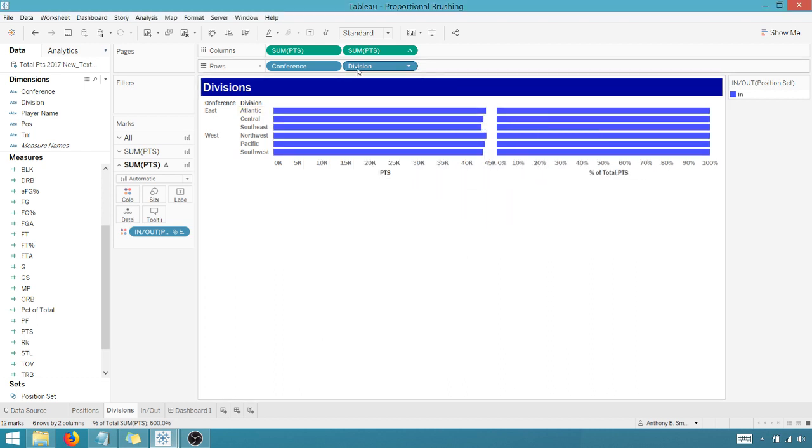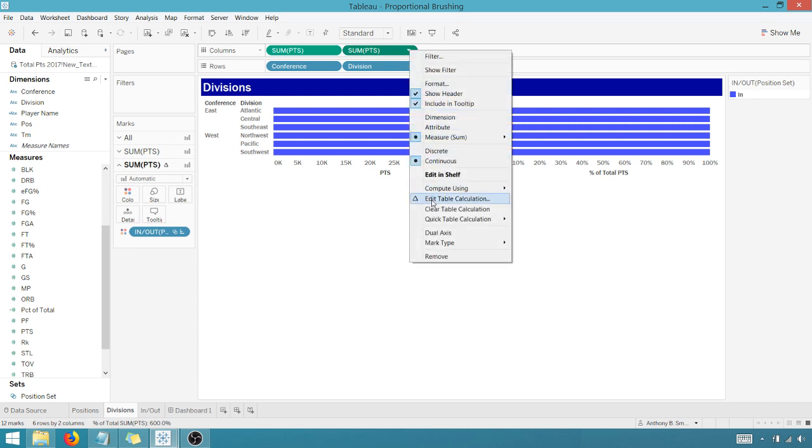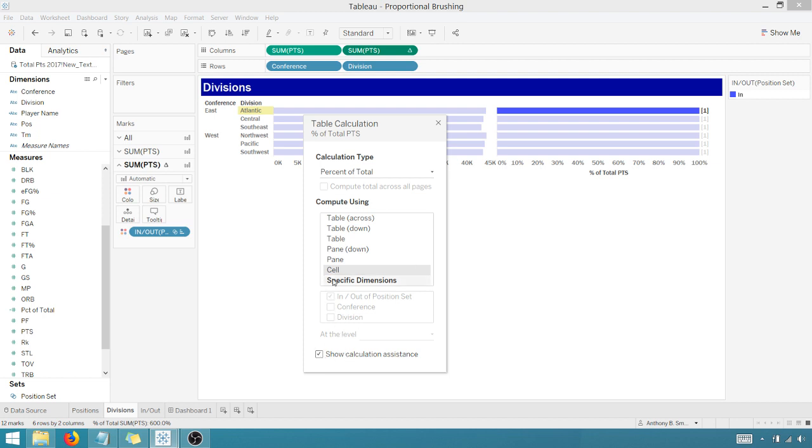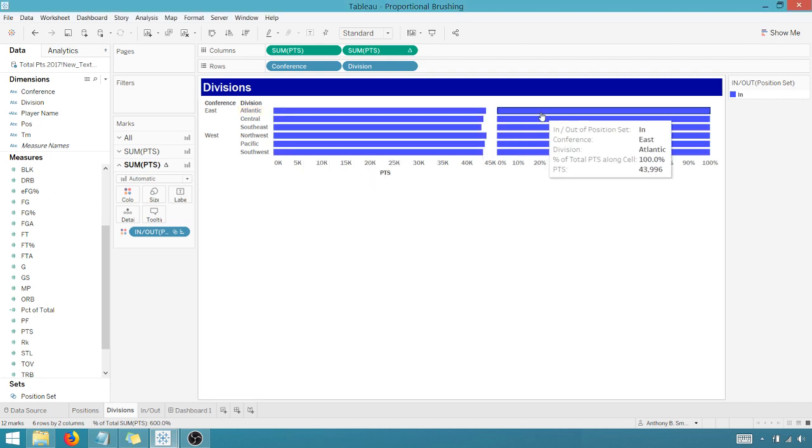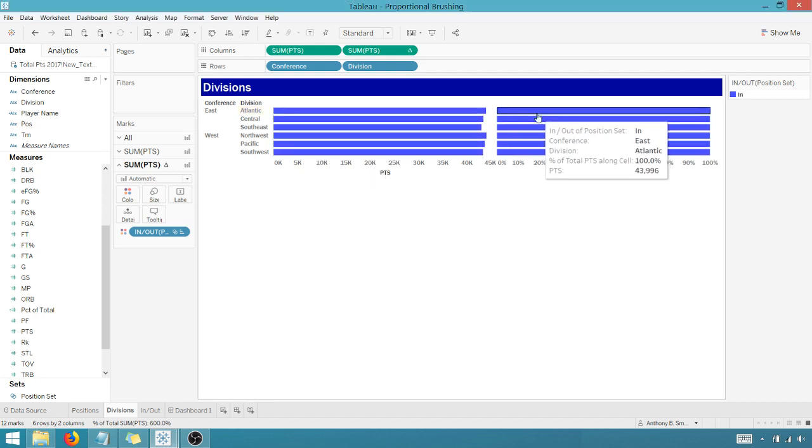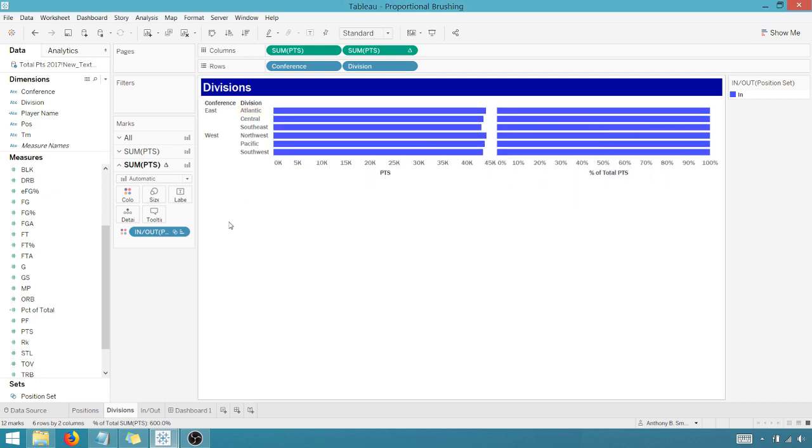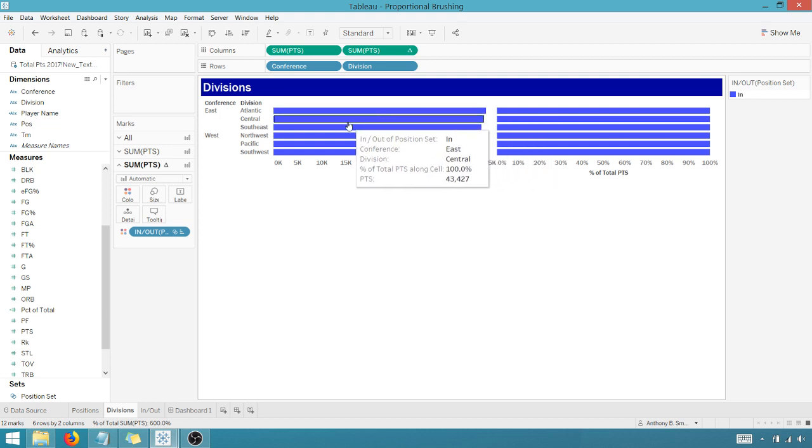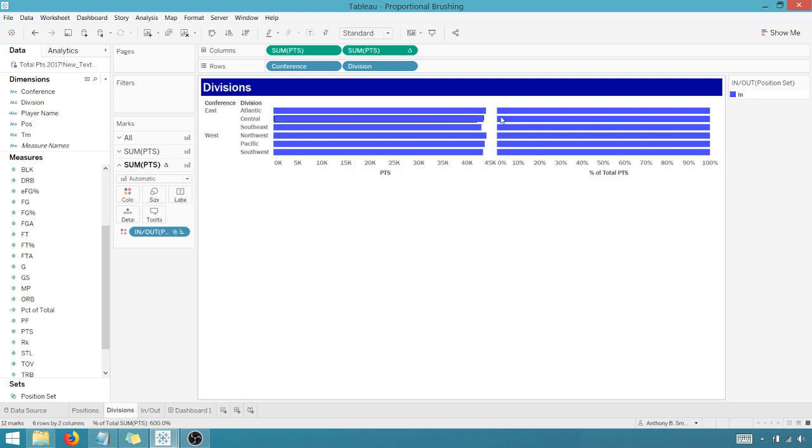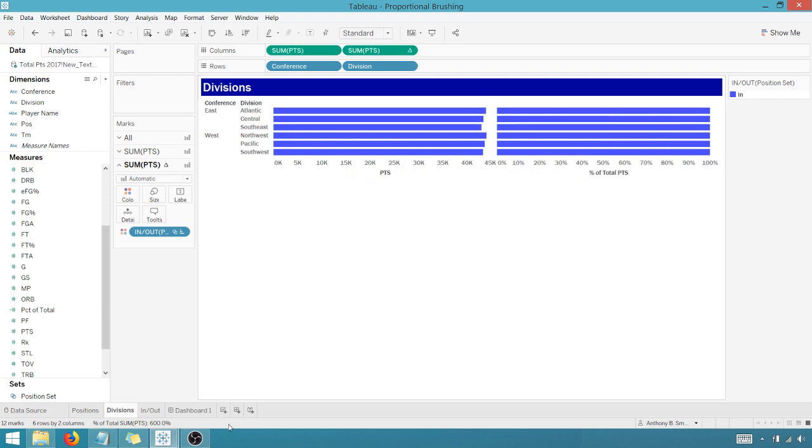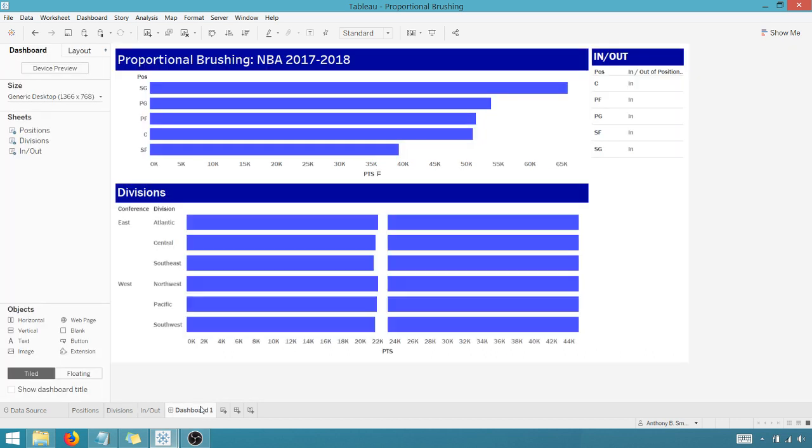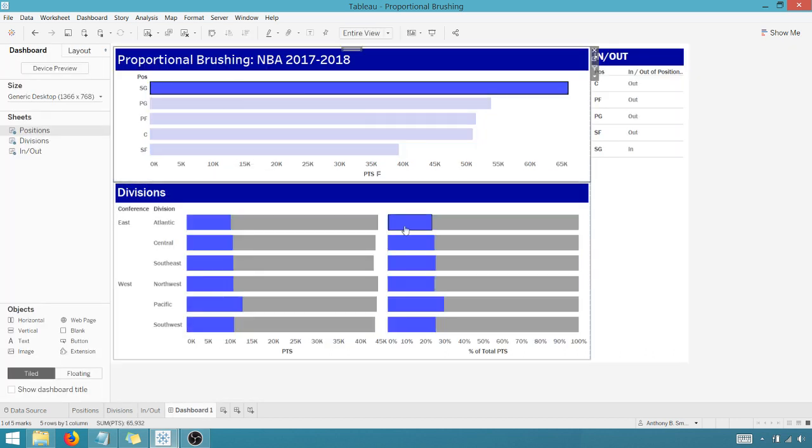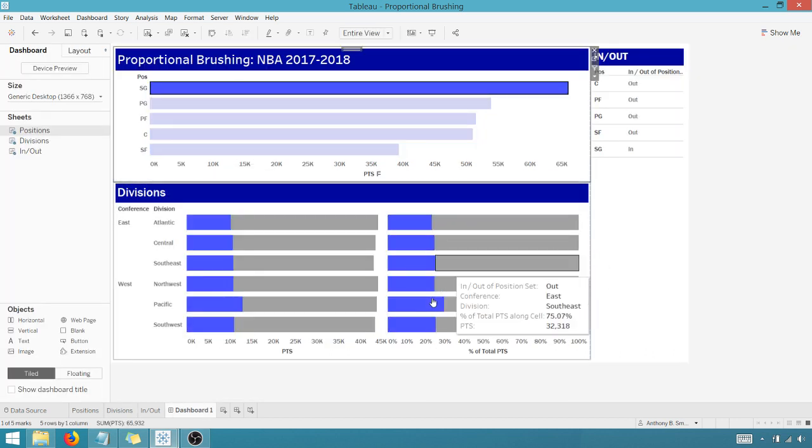OK. So what I want to do, let's go back here. Let's edit the table calculation. Percent of total. And I want it to compute using cell. Yeah, that's right. And so show calculation assistance, not specific dimensions, cell. That should be fine. And so when I go in here, I can see, because I haven't selected anything that's in or out of the set. So that's fine. Let me go back up here to my dashboard and select something. And so there we go. Now we get that change.